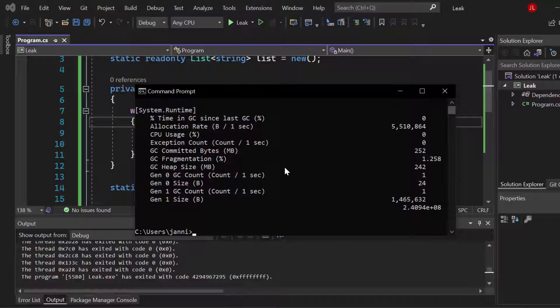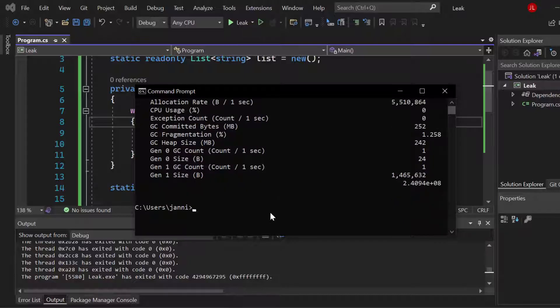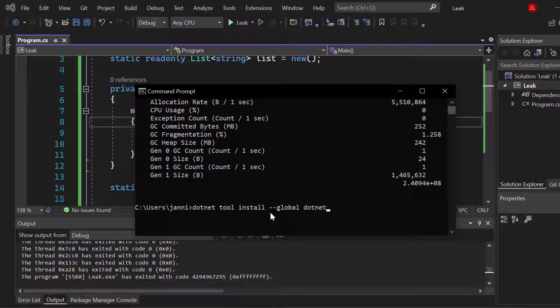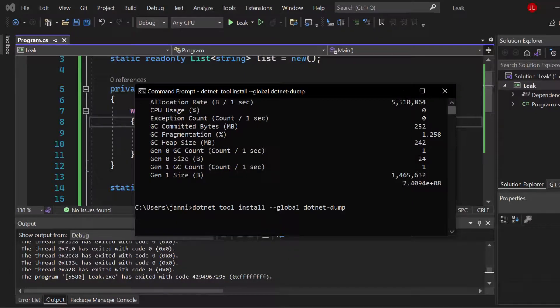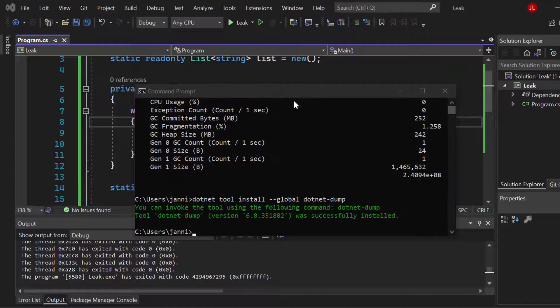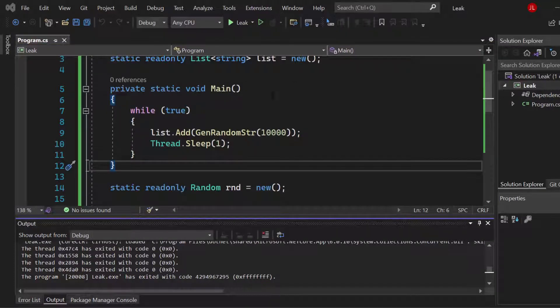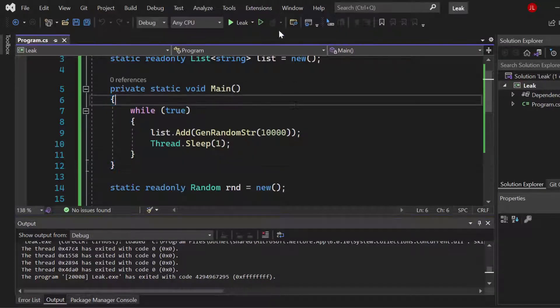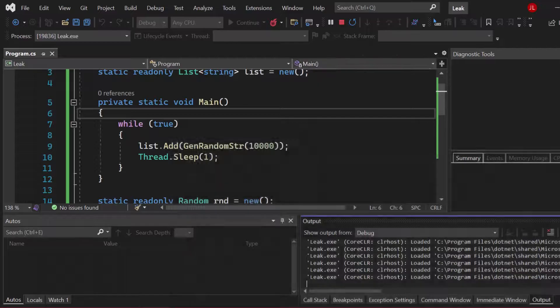Awesome, so let's call dotnet tool. We want to install another tool, also we want to install that globally, and it's called dotnet dump. That's it, enter again. So after installing the dotnet dump tool, you want to go ahead and restart the application.